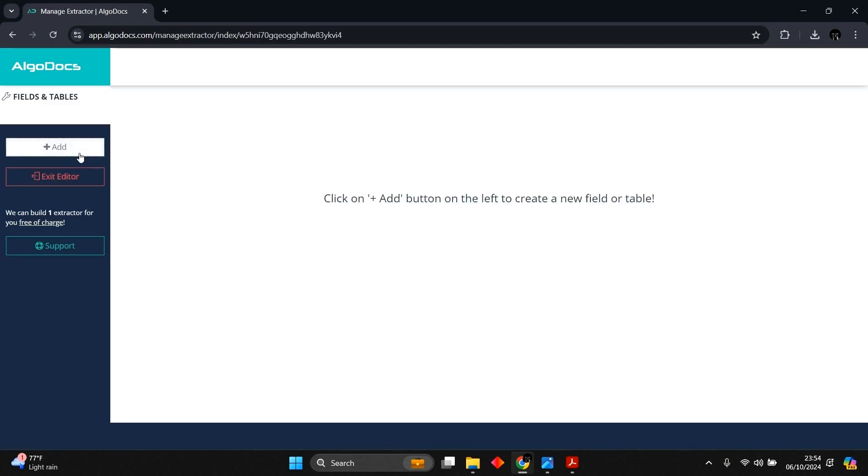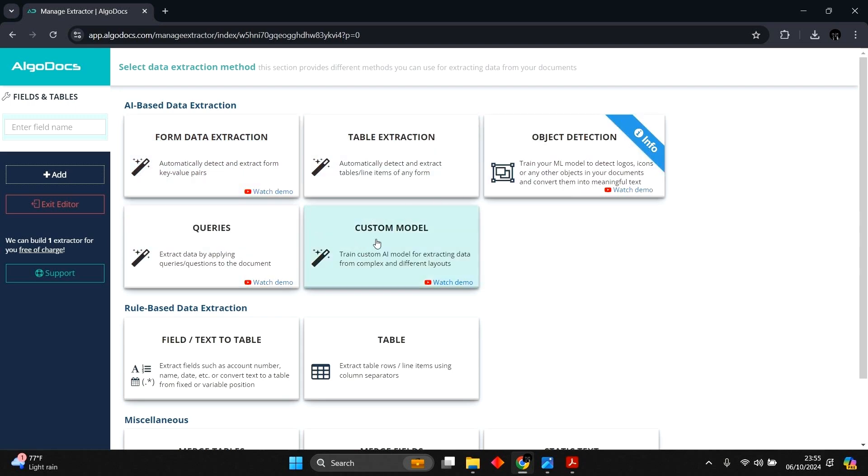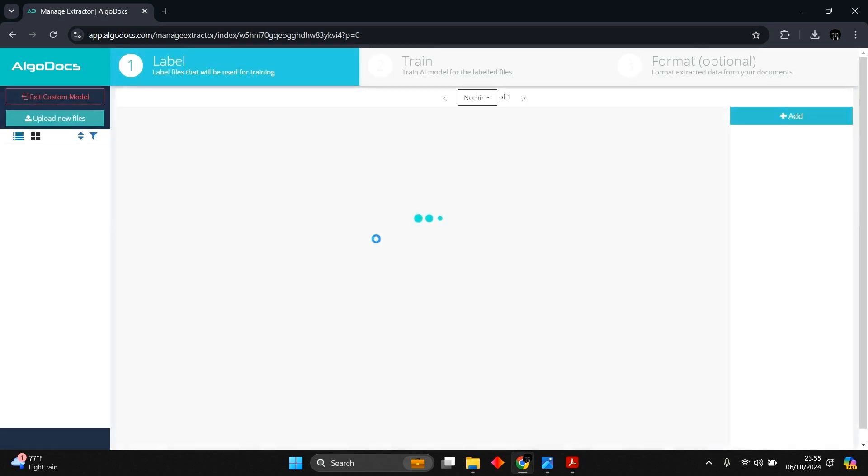We will begin by selecting the extraction method we want. Algodox provides two approaches for extracting data from your documents, which are AI-based data extraction and rule-based data extraction. Under AI-based data extraction, we will select the custom model, as this allows us to train an AI model for capturing data from single and multi-layout documents.